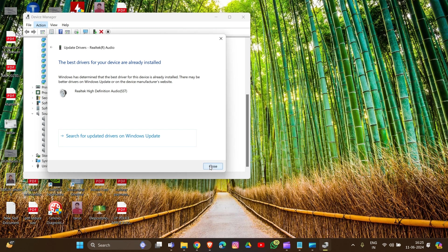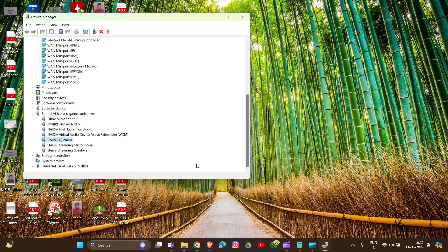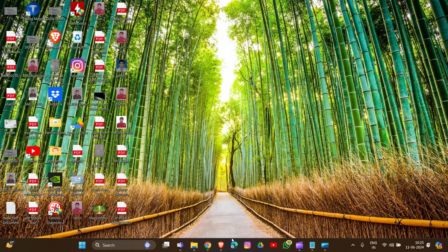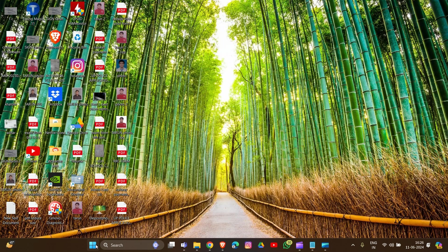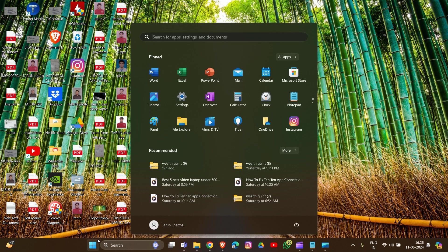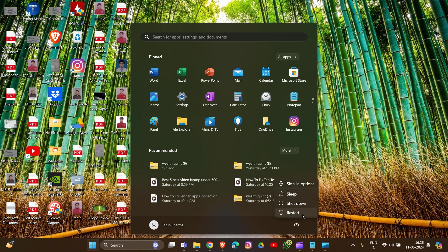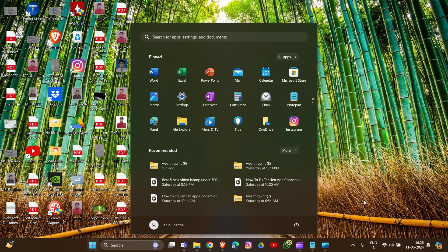After completing all these steps, you have to restart your device. Simply go to the Start option by clicking on your Start icon, and there you will find a Restart option. Click on Restart.